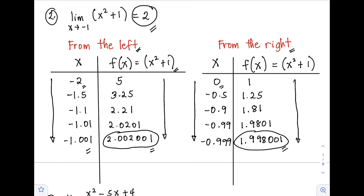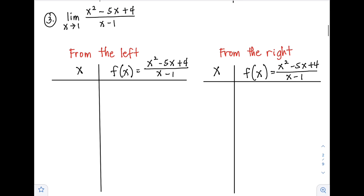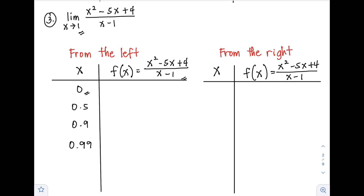Let's have example number 3: find the limit of (x² - 5x + 4) / (x - 1) as x approaches positive 1. We take values from the left, starting at 0, followed by 0.5, 0.9, and 0.99. Substituting into f(x): for x = 0, f(x) = -4.